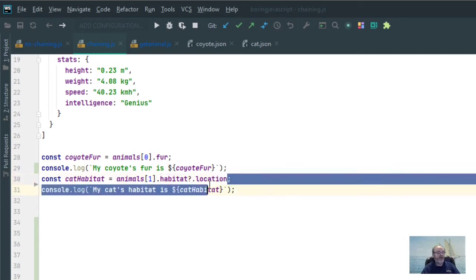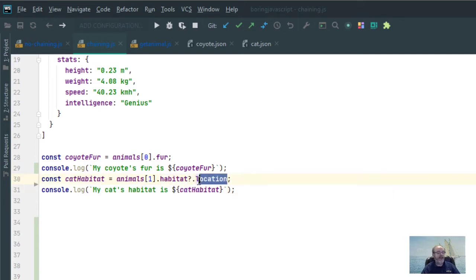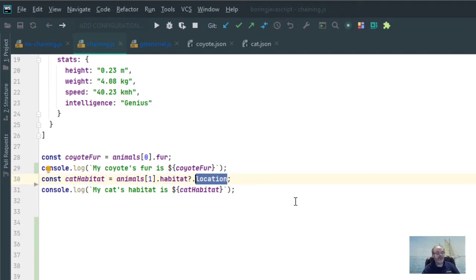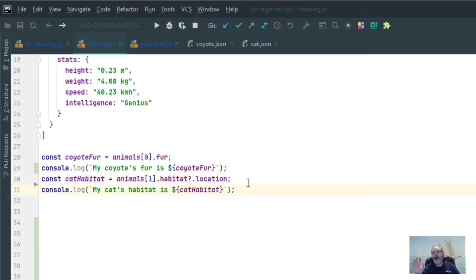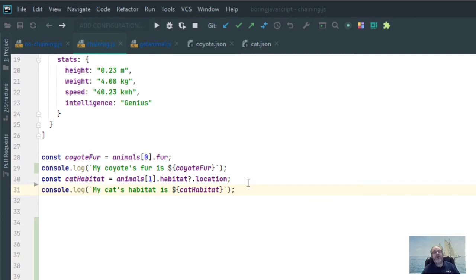Before, if I had habitat dot location, it would have searched for location on habitat, habitat was undefined, so therefore, kick it out, blow up as an error. But now having the optional chaining there, I'm telling JavaScript that hey, habitat may or may not exist. If it does not exist, keep everything as undefined and don't throw an error.